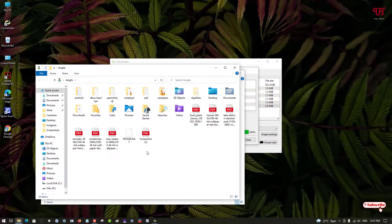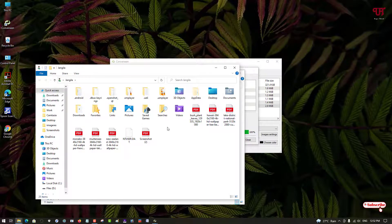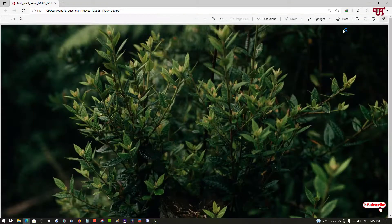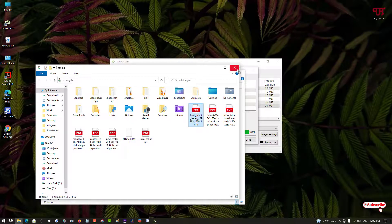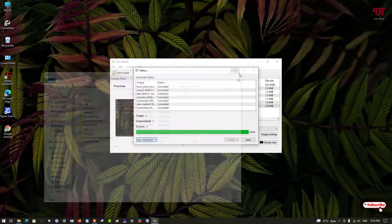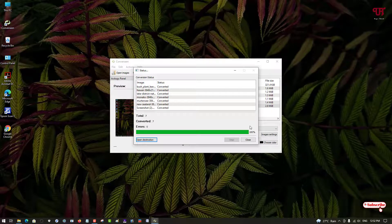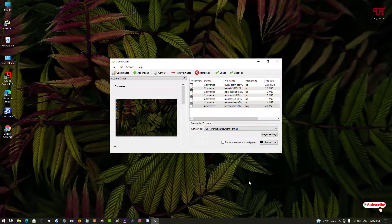You can see the converted image files in the destination folder — they have all been converted to PDF files. Let's open one to verify — and you can see the result. Using this software you can easily convert multiple image files into different image formats at the same time in Windows, very easily.